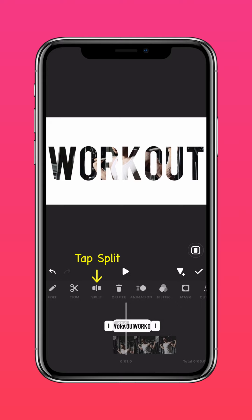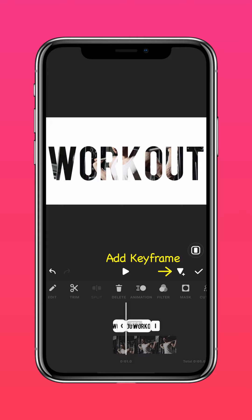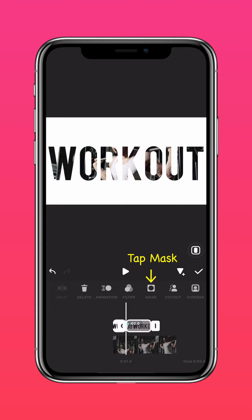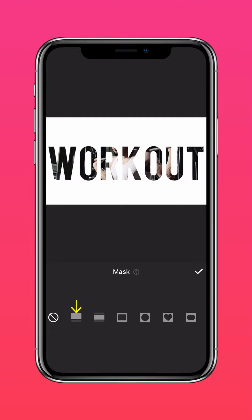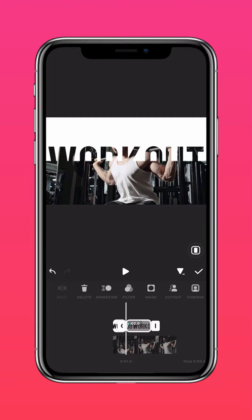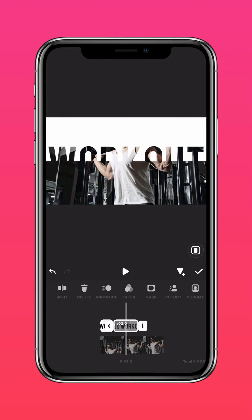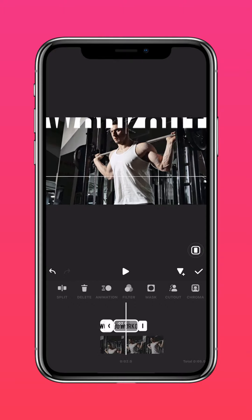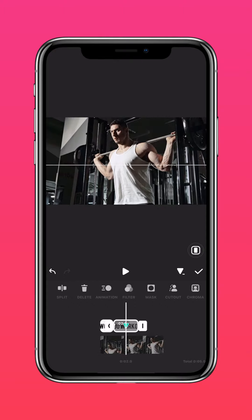Now split the video at one second and add a keyframe. Tap Mask and use a Linear Mask to mask half of the text layer. Now scroll to the middle of the clip and drag the text layer upwards until it's hidden.